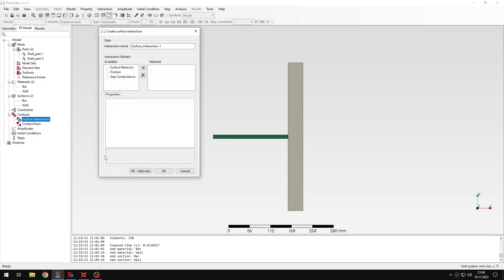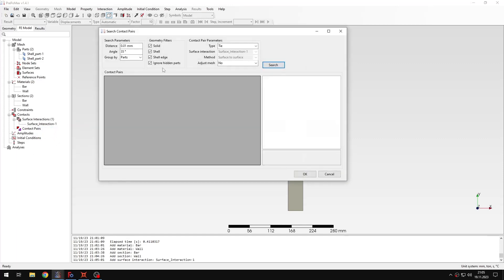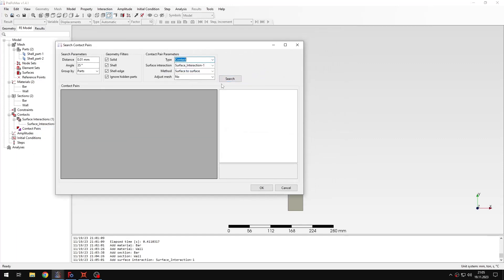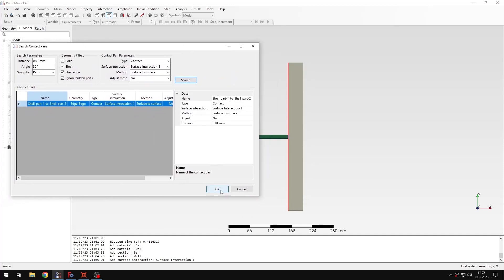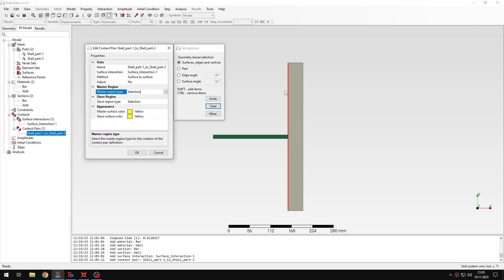Let's define contact. I'll specify a surface interaction and for the surface behavior, instead of hard I will choose linear so I can set the contact stiffness. I'll set it to 10,000 — because just like with Young's modulus, it impacts the stable time increment, so I keep it at a reasonable value. Then I'll use the search contact pairs tool to find available surface pairs and confirm the master and slave surfaces.